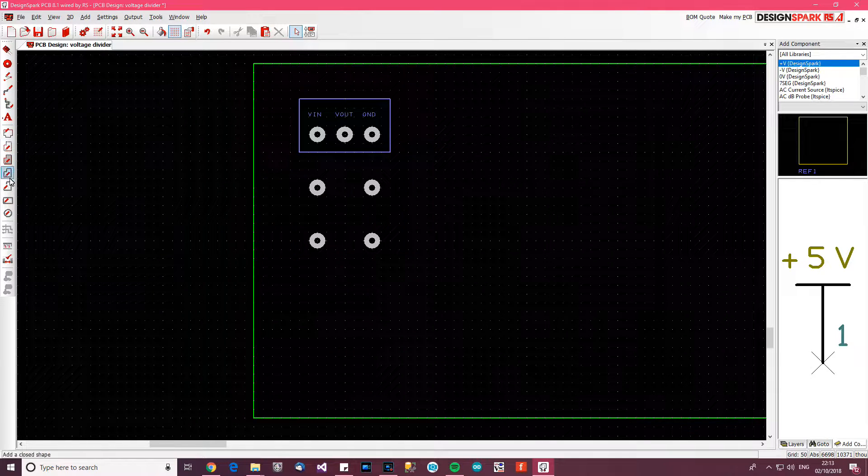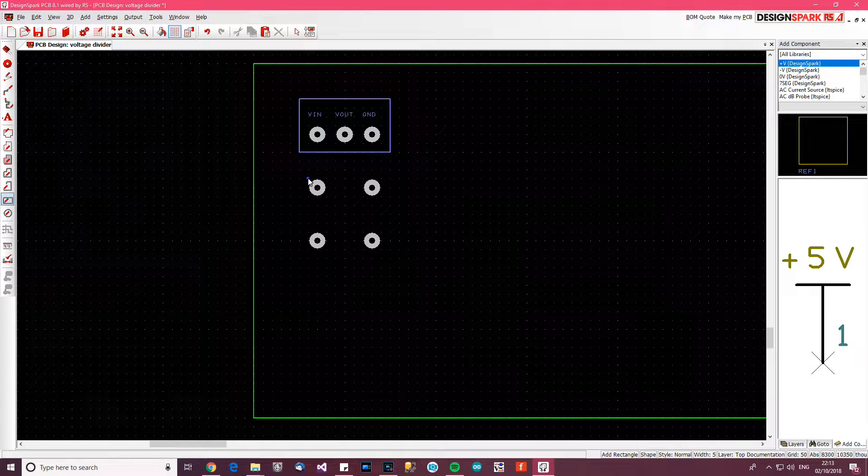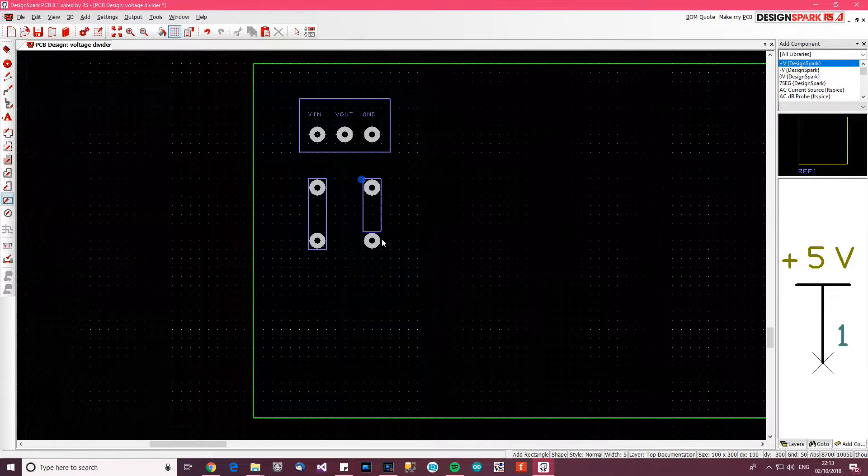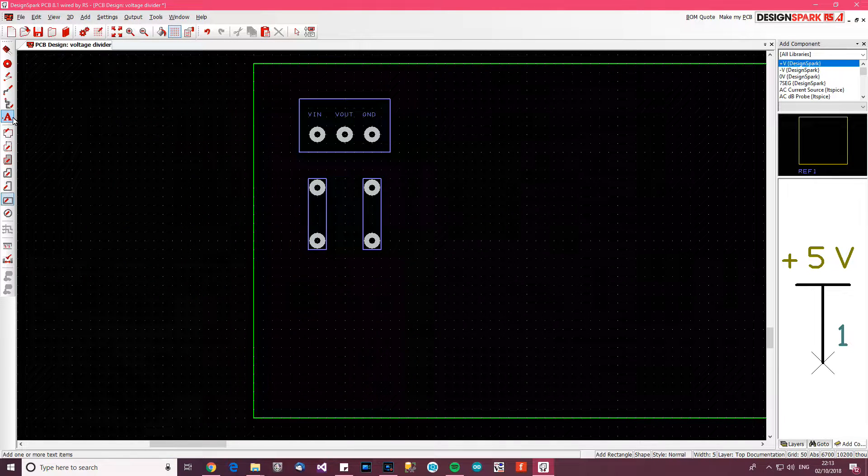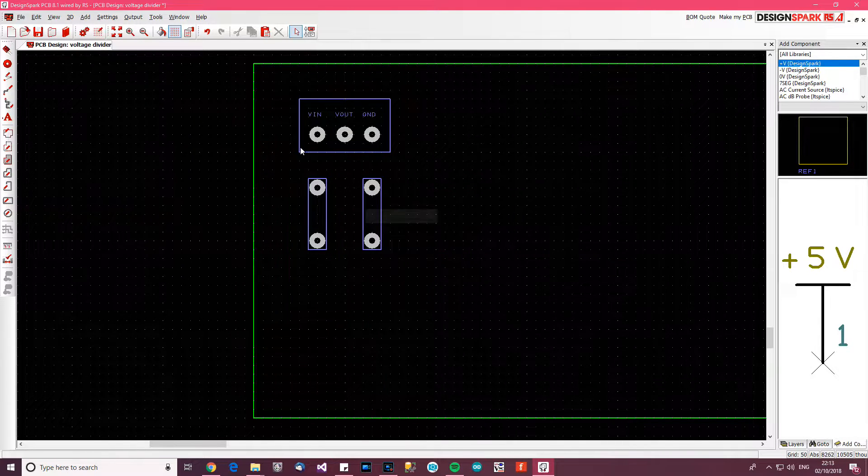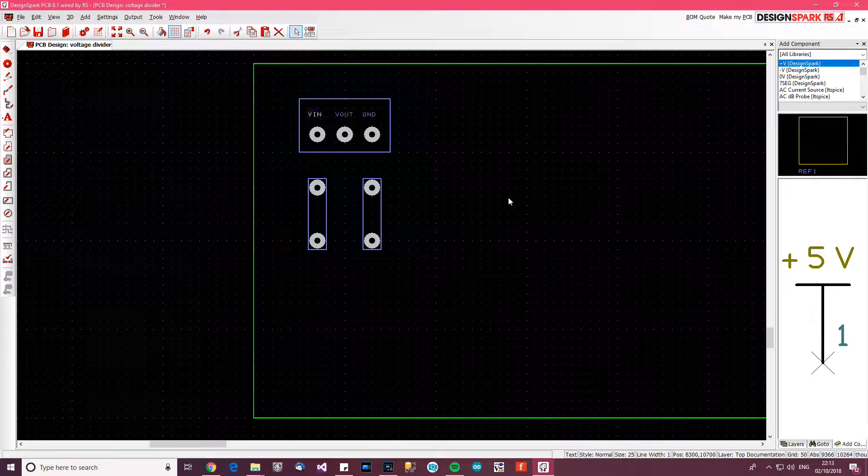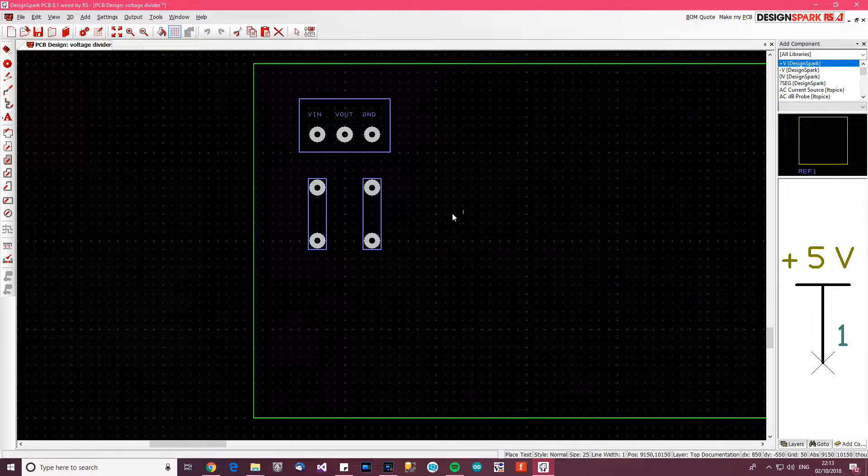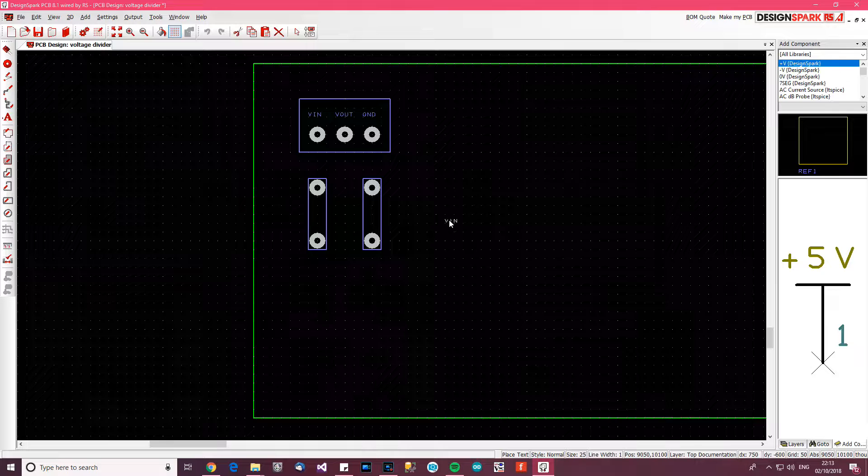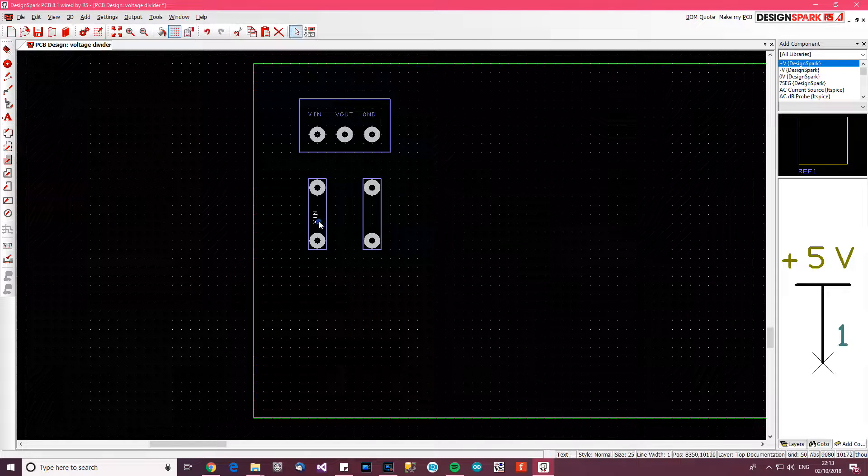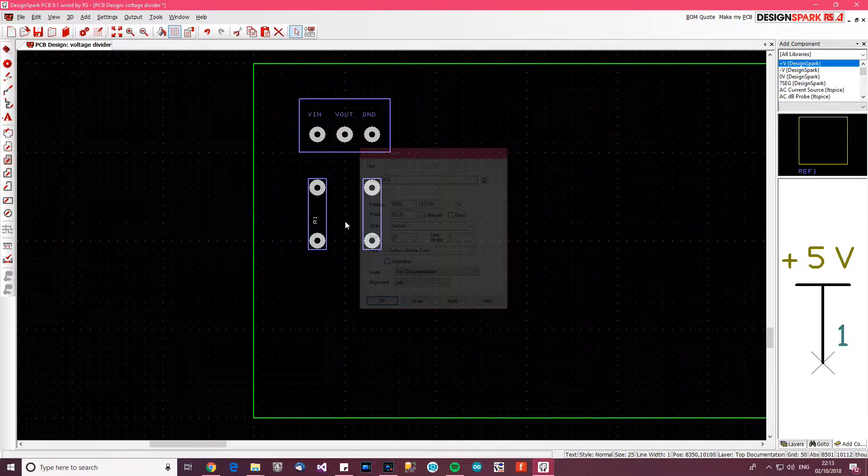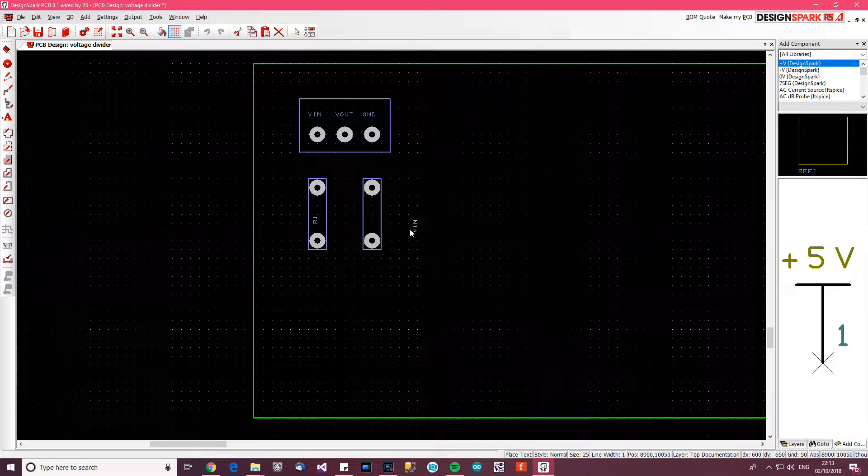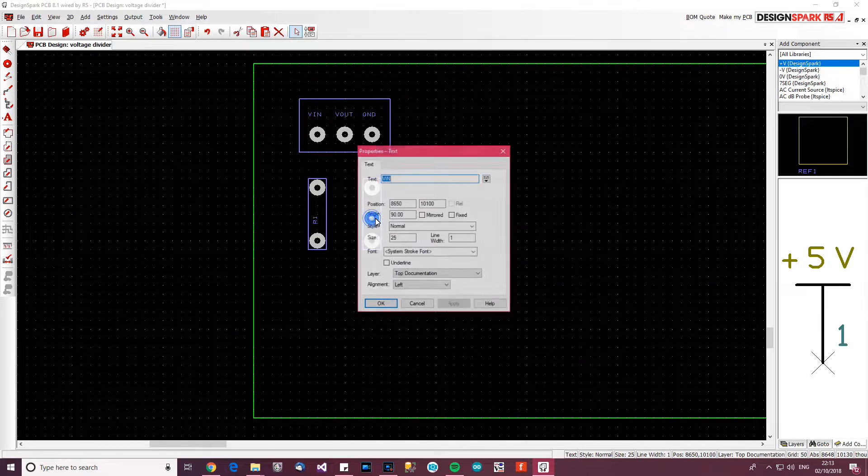And usually what you do is you'd write something like R1, R2. So I'm going to copy one of these, the same as we did just then, and paste it. Then before I put it down, I'm going to press R, and you can see that R rotates it. So I'm going to double click on it and type in R1. Then again, this one's R2.